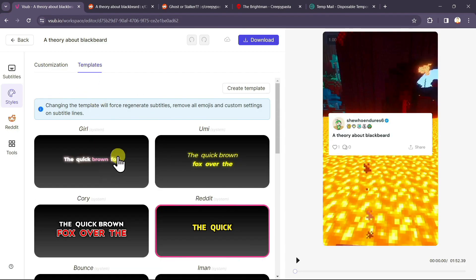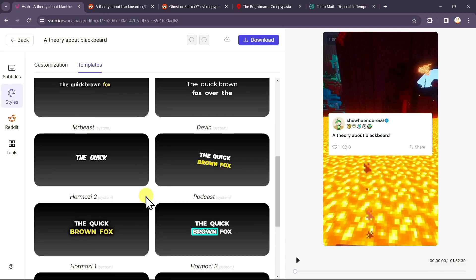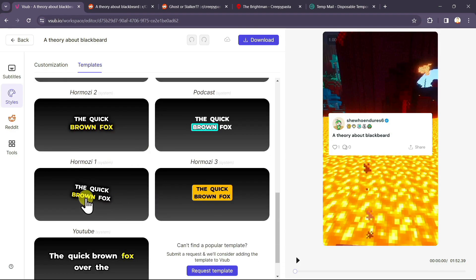In the template section, we have multiple templates for subtitles. You can select any one of this template. I like the Hormozy one style. I will select it.